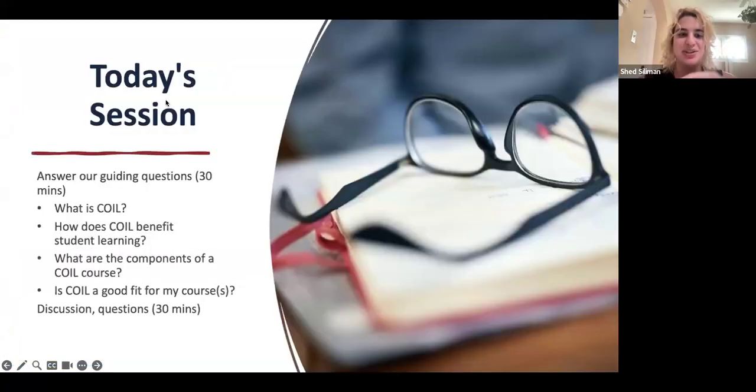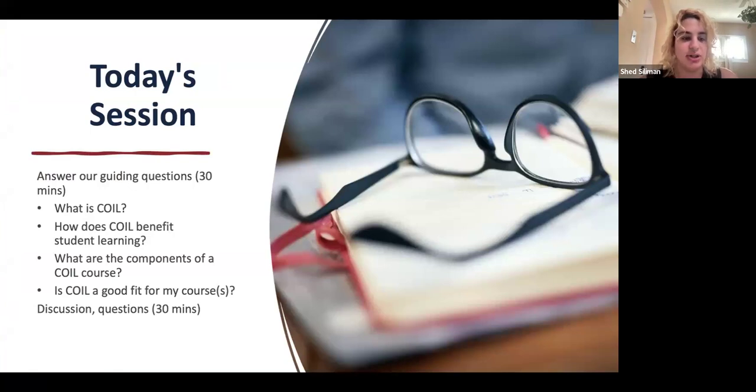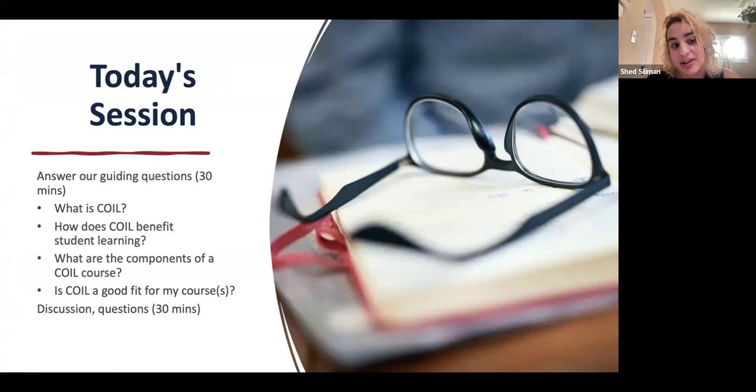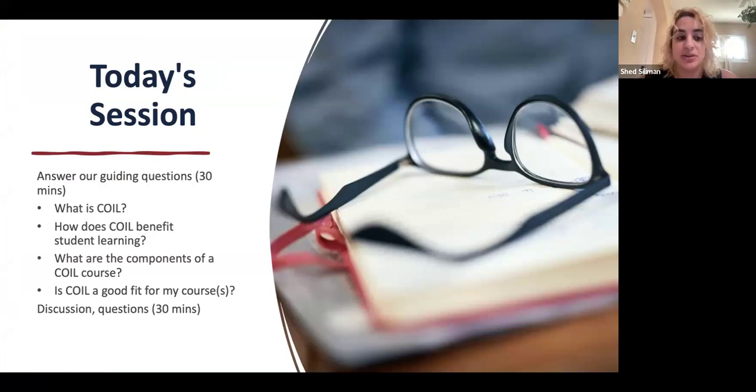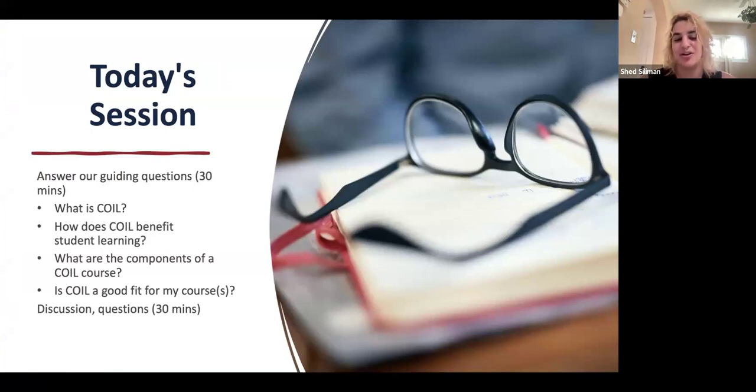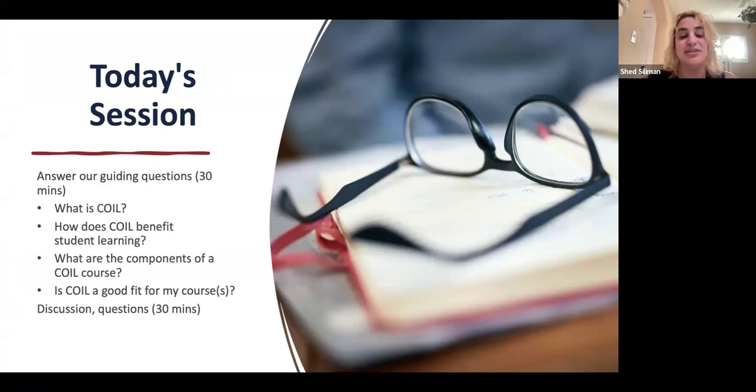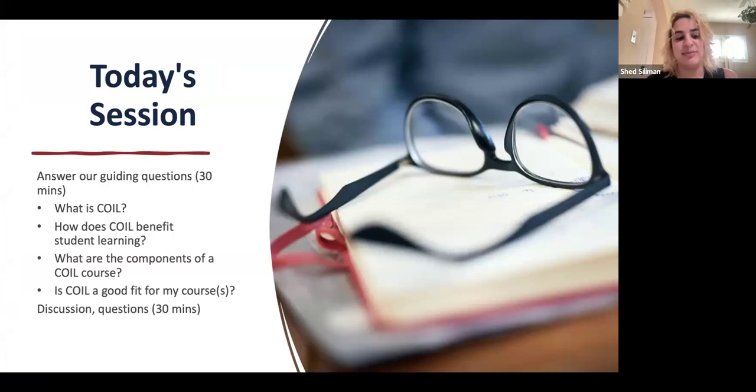All right. So a quick overview of today's session. We are going to address our guiding questions. What is COIL? How does it benefit student learning? What are the components of a COIL course? And we'll look at some examples actually from some of our first AU COIL courses, which is very exciting. Is COIL a good fit for my course? And then we've left a lot of time for discussion and questions.